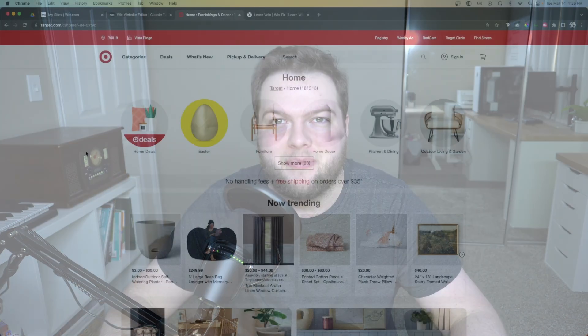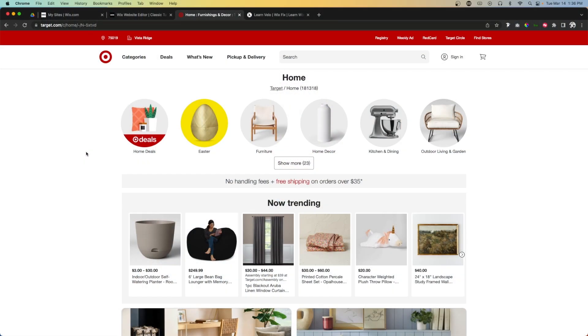Hey everyone, welcome back to Wix Fix. I hope you're having a fantastic day. My name is Ryan, and in today's episode of Wix Principles we're going to be talking about repeaters. Let's go ahead and get started.